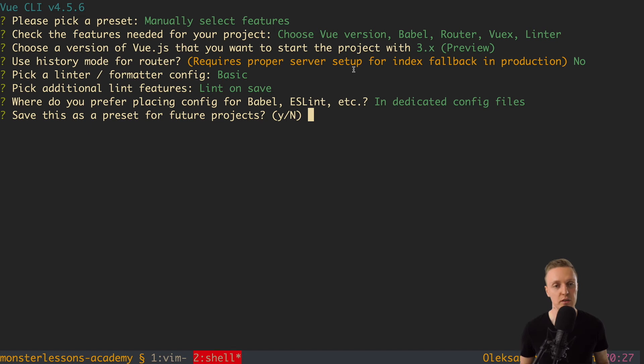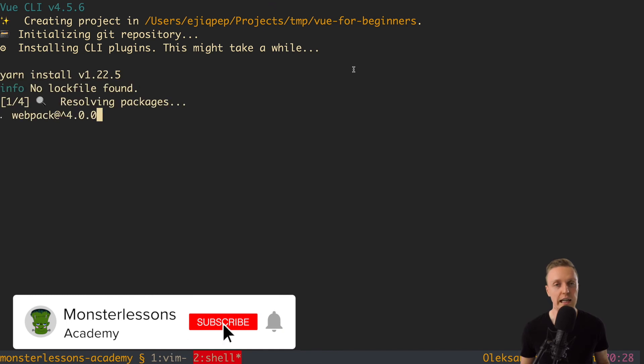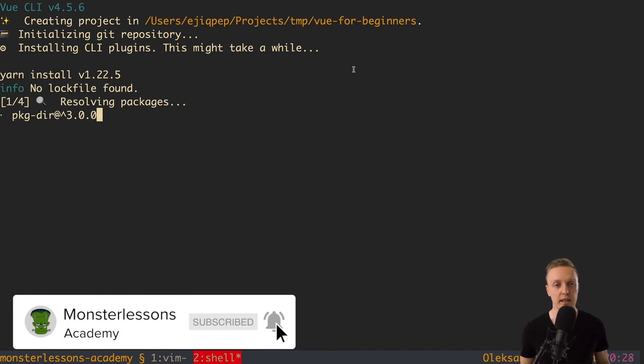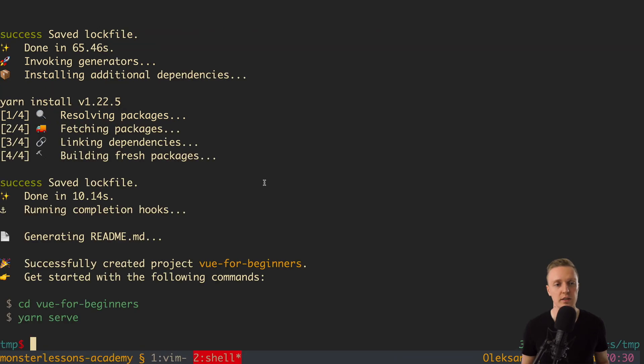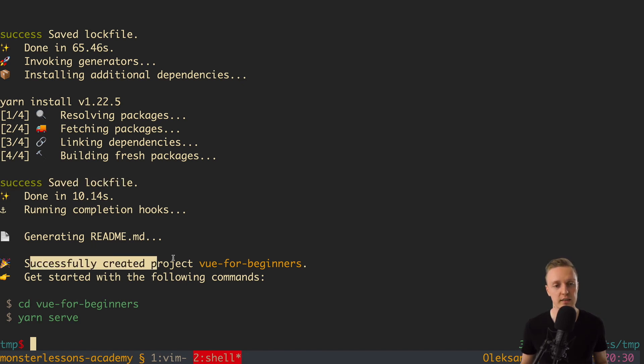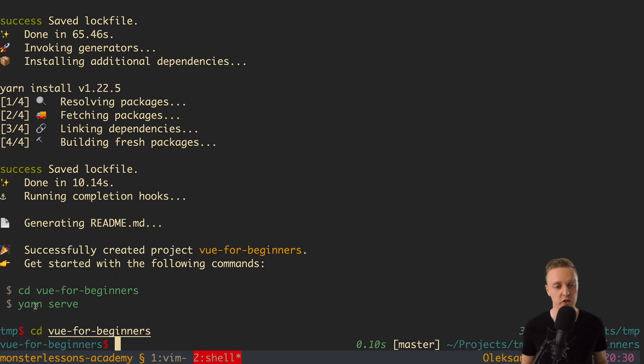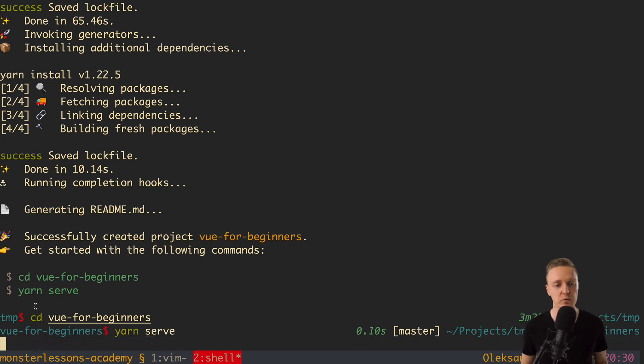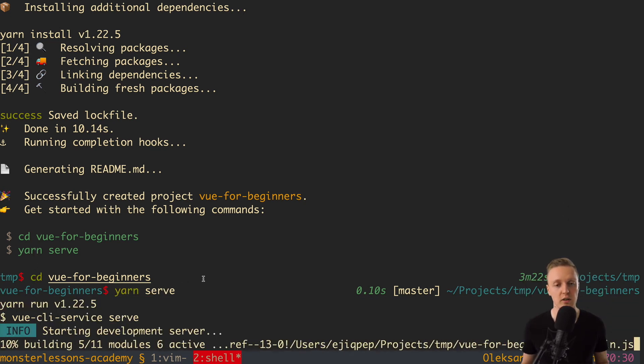And we don't want to save this preset for future projects. So we are hitting no. And now we need to wait some time until it will install all dependencies. Now as you can see my project was successfully generated. Here we have a success saved log file and successfully created project view for beginners. And now we just need to jump inside this project and run yarn serve.